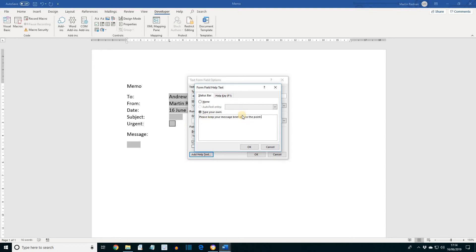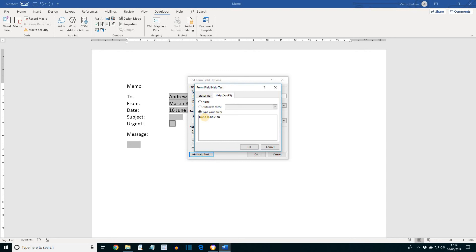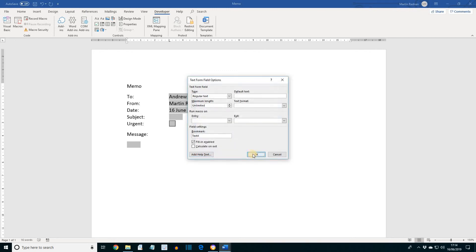We're also going to look at the Help Key F1 tab. If we select this, click Type Your Own, and then 'Don't Ramble On' for the message. Then press OK, and OK again.